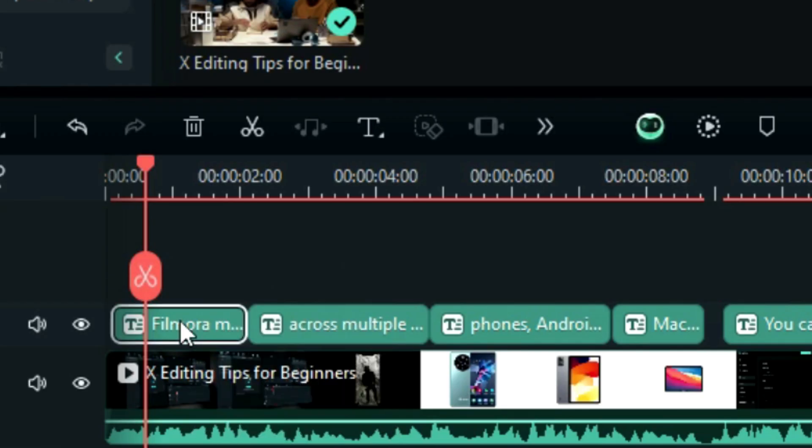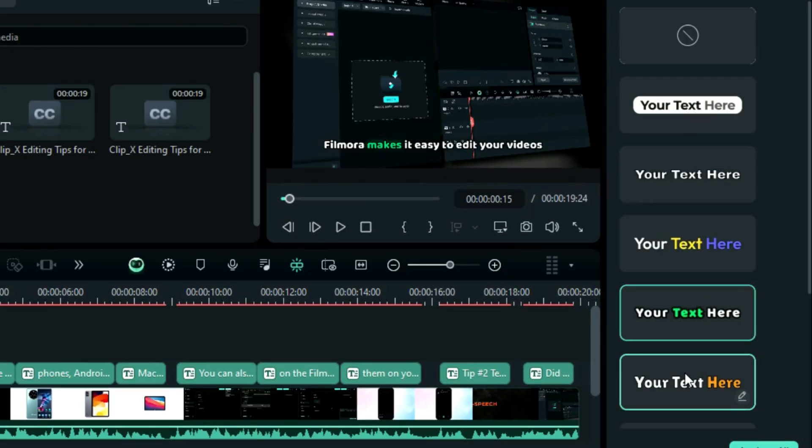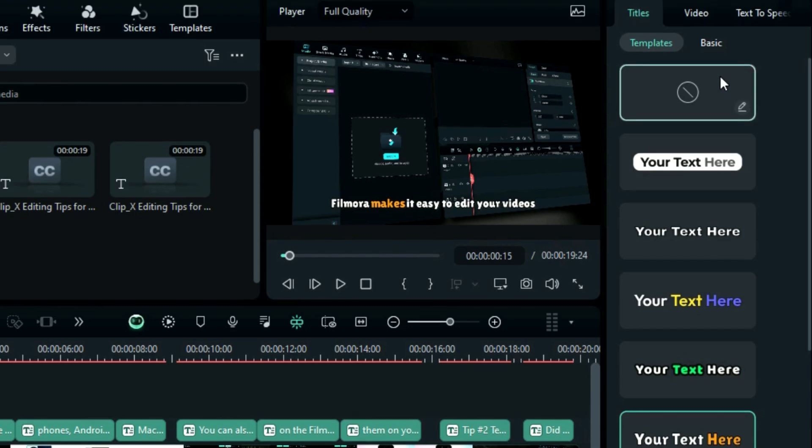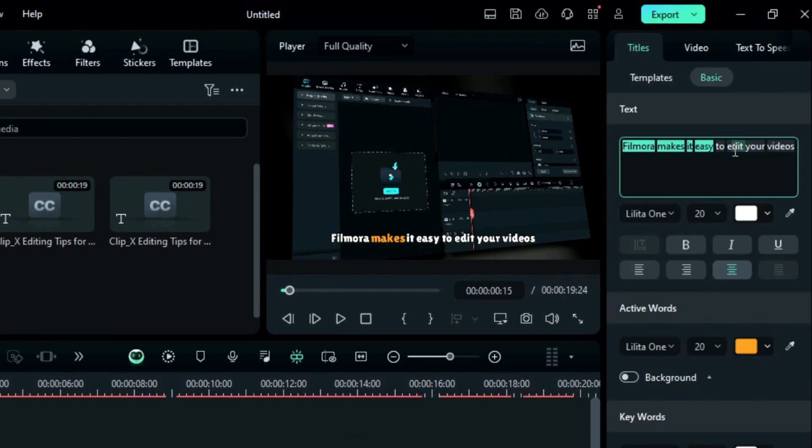Select the caption, and from the templates, you can select the caption style. Next, if you want to edit the caption or create your own style, click on basic, and here you can alter your text.